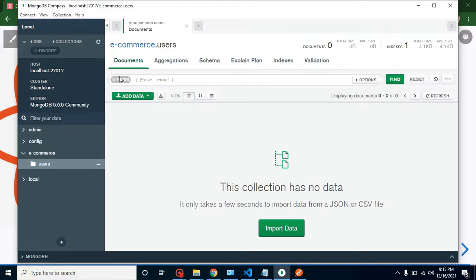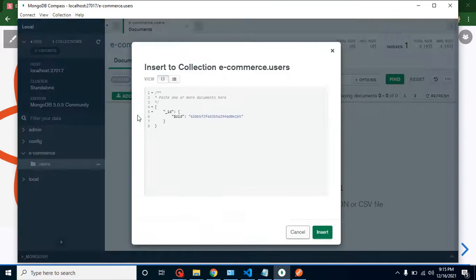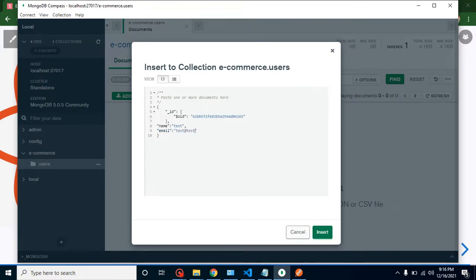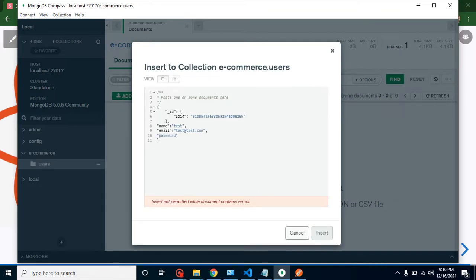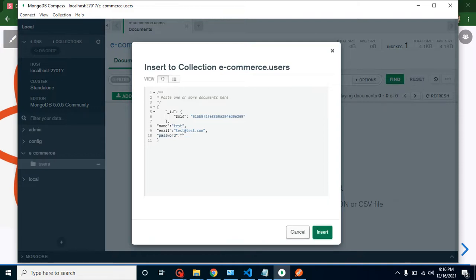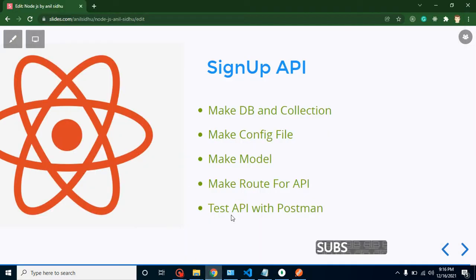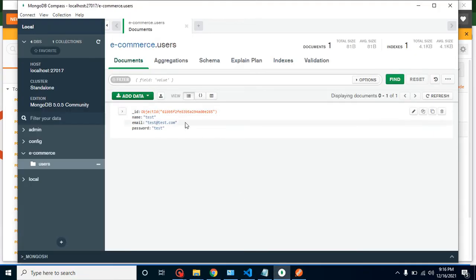For a moment I am creating a dummy entry so we can see how to create a database entry with MongoDB Compass. Click 'Insert Document' — this default MongoDB ID is automatically created whenever we insert any new document into a collection. I'll add a name field with value 'test', email as 'test@test.com', and password as 'test'. After clicking Insert, you can see we got one entry in our table. We will remove this entry later since it's just for demonstration.